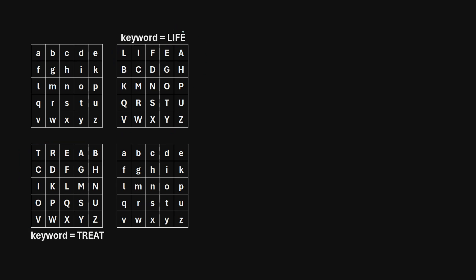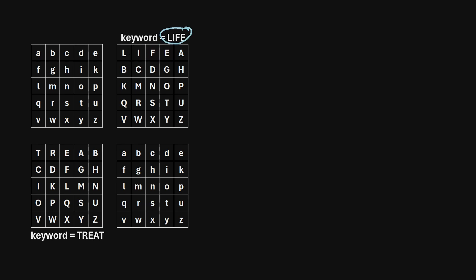For example, I chose the keyword LIFE for this top right corner square. To build this square, starting in the top left corner, I wrote L, then I, F, E. Once I've used all the letters from the keyword, I can start writing whatever remaining letters there are in the alphabet — so A, B, C, D.